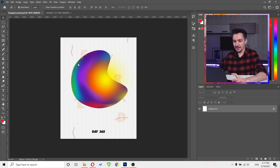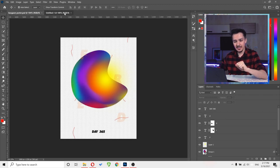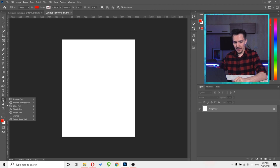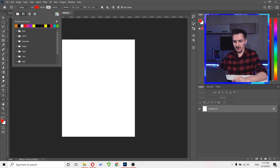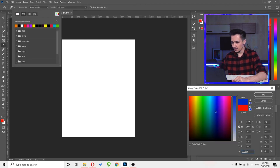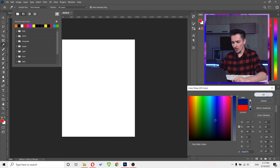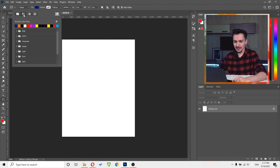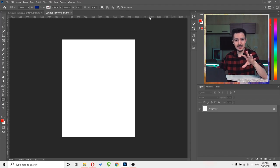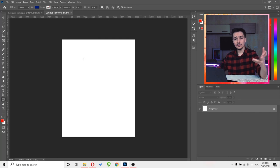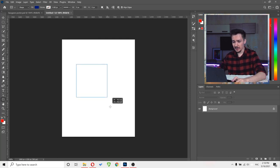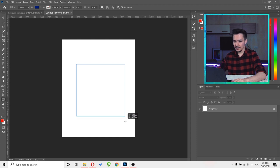First we'll start by creating this beautiful shape. Right-click and choose Rectangle Tool. I want to change the color of the rectangle — go to Fill, click on the color, and make it dark blue. Make sure your fill is set to show colors. Now let's create a rectangle and I want it to be square, so I'll hold Shift when I create it so it has equal width and height.